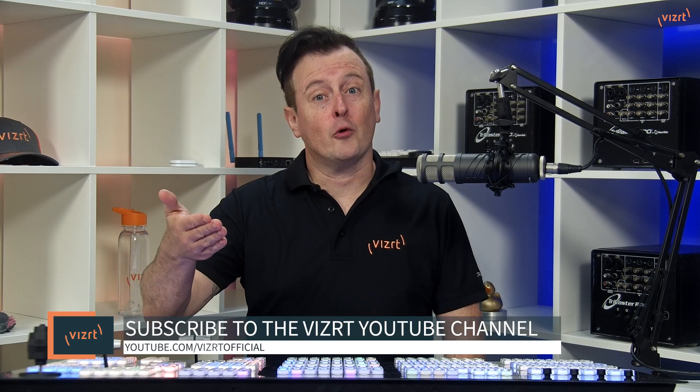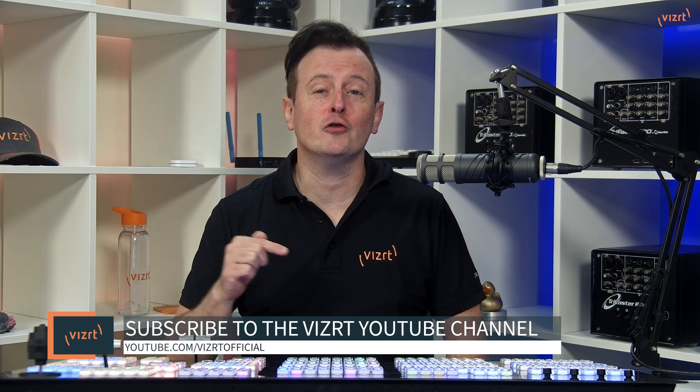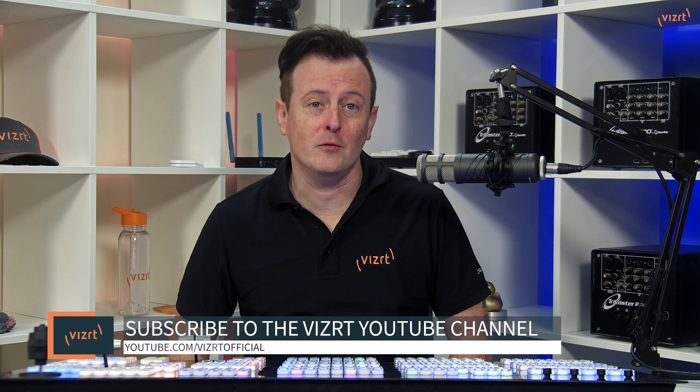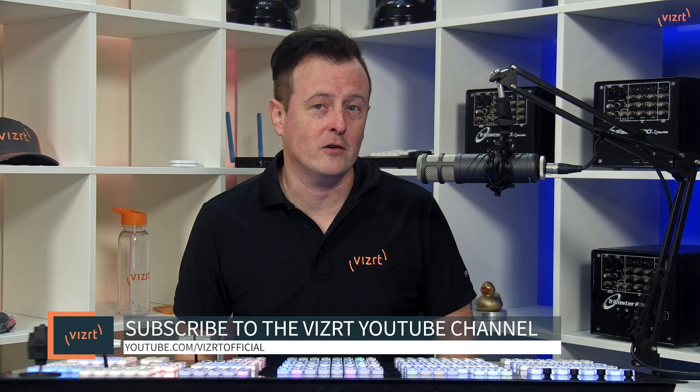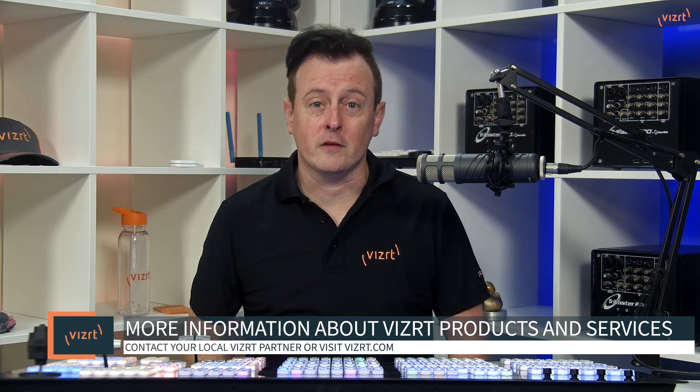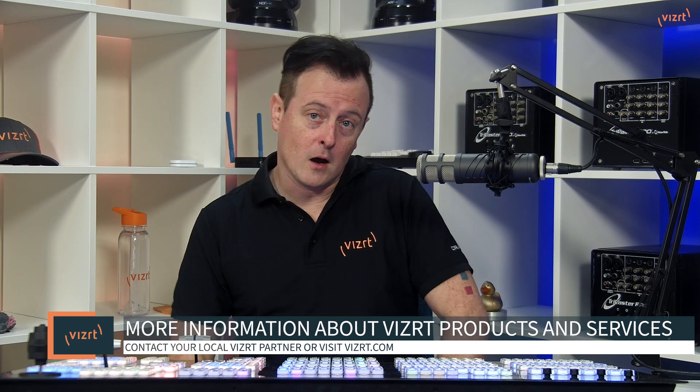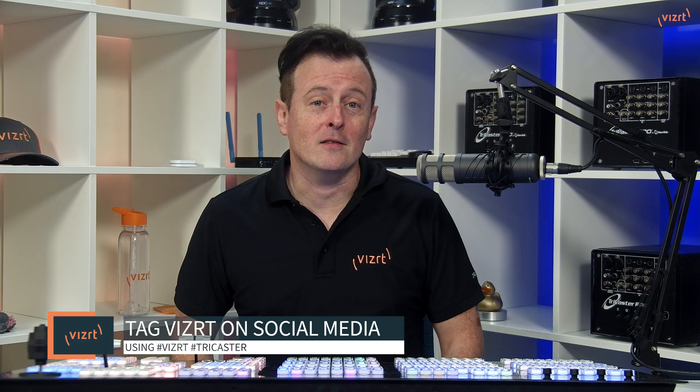There you have it. Another great way to share your screen and bring it into your TriCaster Productions. Now, for more tutorial videos like this one, be sure to subscribe to the VizRT YouTube channel at youtube.com/vizrtofficial. You can find more information about VizRT products and services by contacting your local VizRT partner or visiting our website, vizrt.com. You can also get professional training with VizRT products by signing up for VizUniversity at vizrt.com/community/viz-university. And if you're posting your work using VizRT products on social media, make sure that you tag us using the hashtags VizRT or TriCaster. We love seeing what you're working on. That's it for today. Thank you so much for watching, and I'll see you again real soon for another episode of VizRT Tuesday Tutorials.